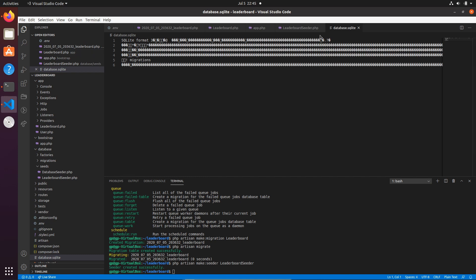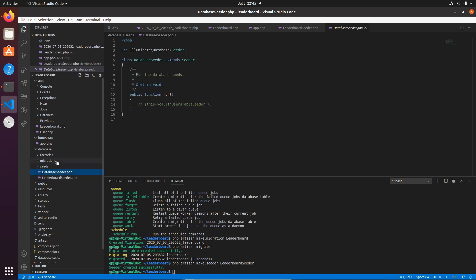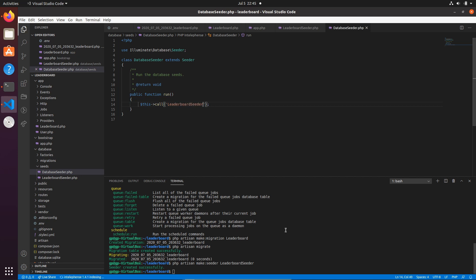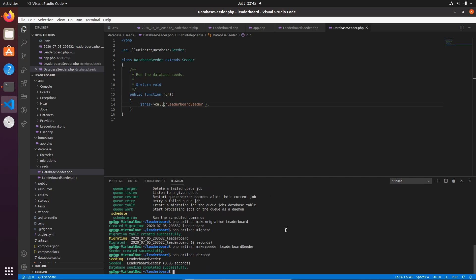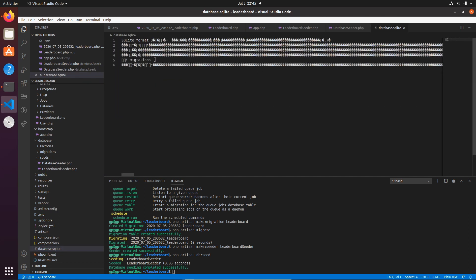We then go into DatabaseSeeder and call LeaderboardSeeder from there. Running 'php artisan db:seed' seeds the database. If you open the database.sqlite file you'll see it's now grown and contains binary data representing our table rows.